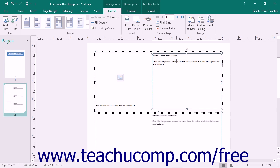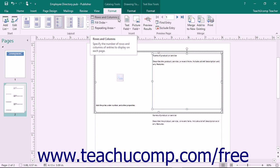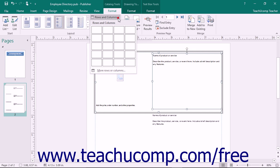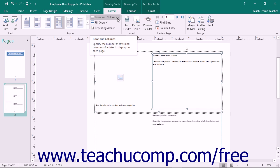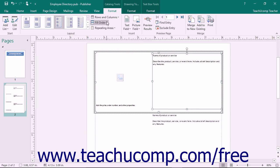To create your own custom layout of columns and rows of information, you can click the Rows and Columns button in the Layout button group on the Format tab of the Catalog Tools contextual tab, and then click into the grid to choose the number of columns and rows from the grid provided. You can also select the desired fill order for the columns and rows by choosing your preferred choice from the Fill Order drop-down — either Across then Down, or Down then Across.